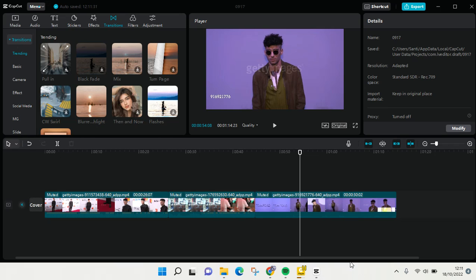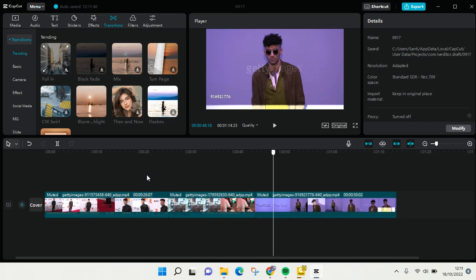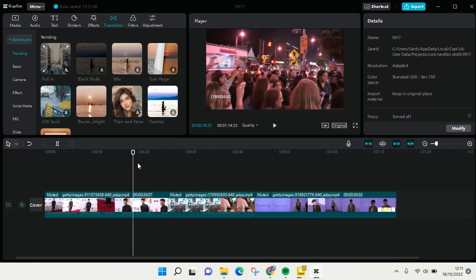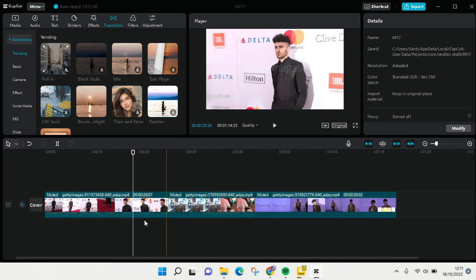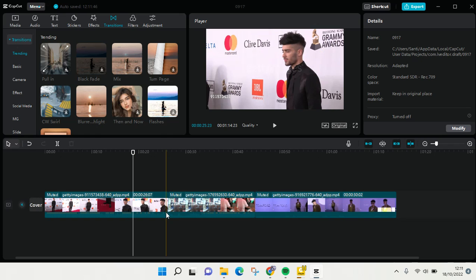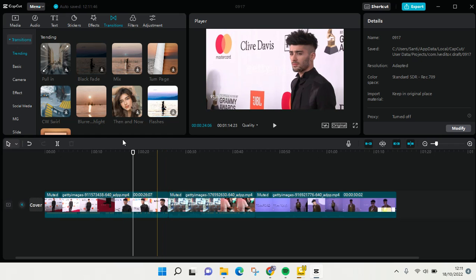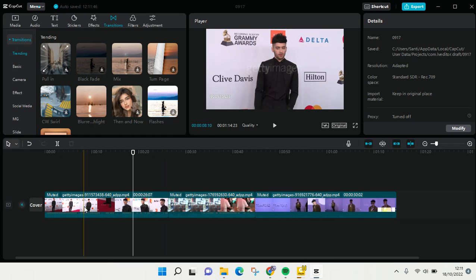Hi guys, welcome back to the channel. In today's tutorial, I'm going to show you how to add video transitions in CapCut for PC. Here I've already added three clips to my CapCut and I want to add transitions to each of the end of the video.